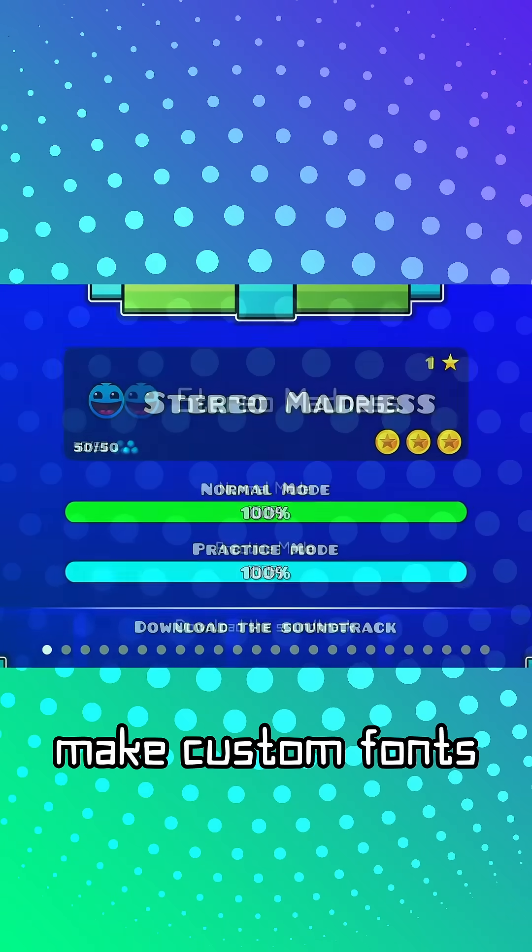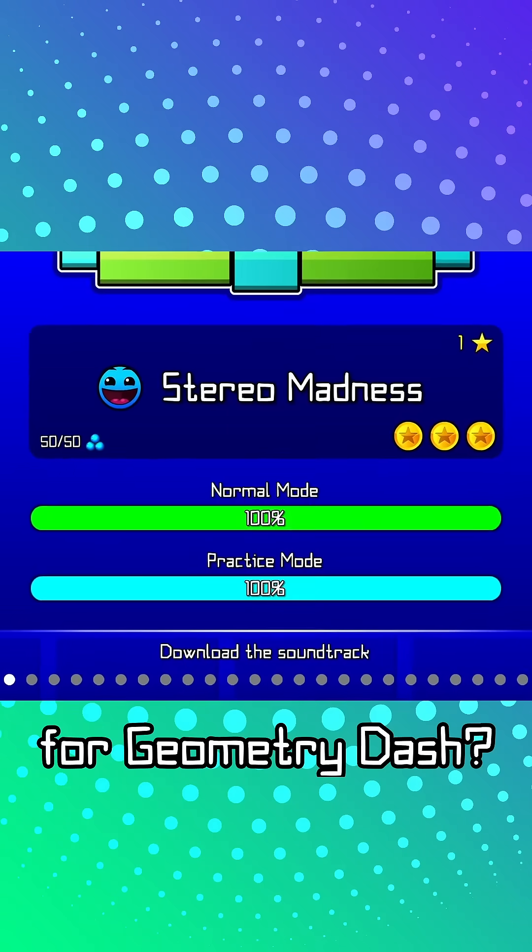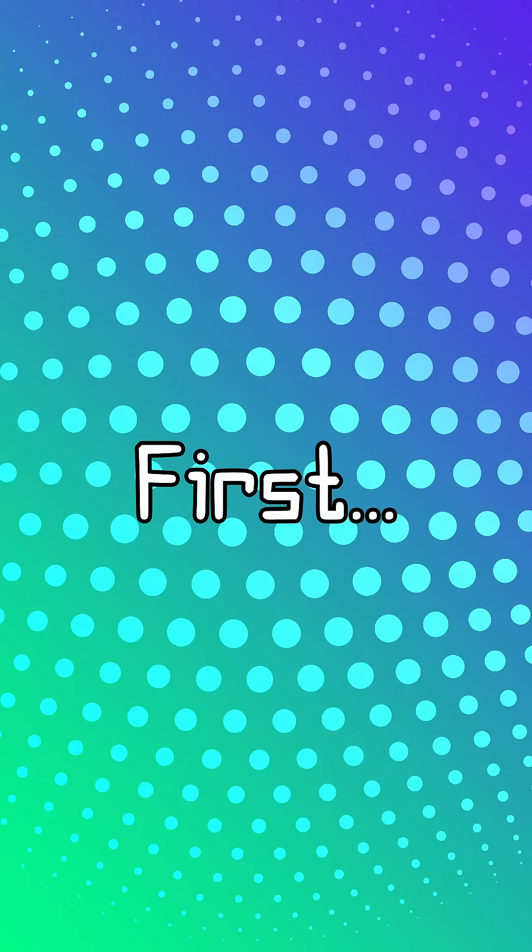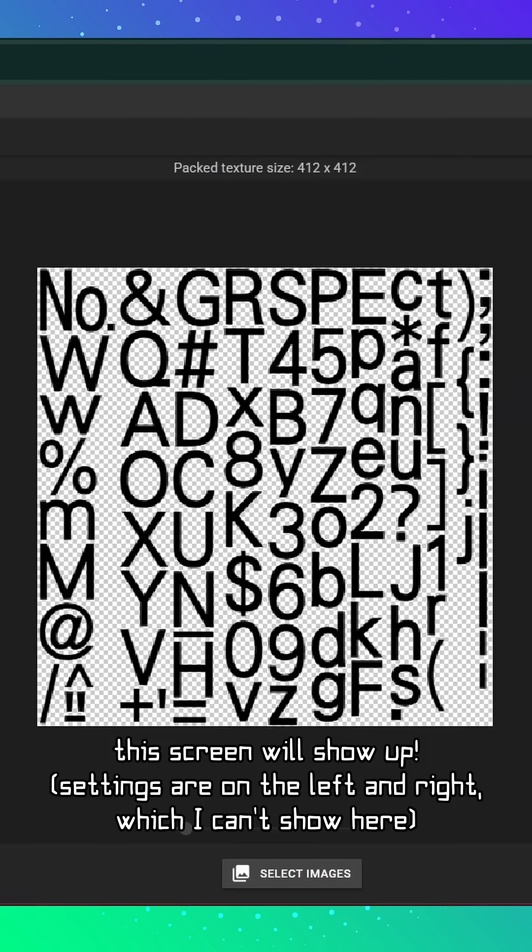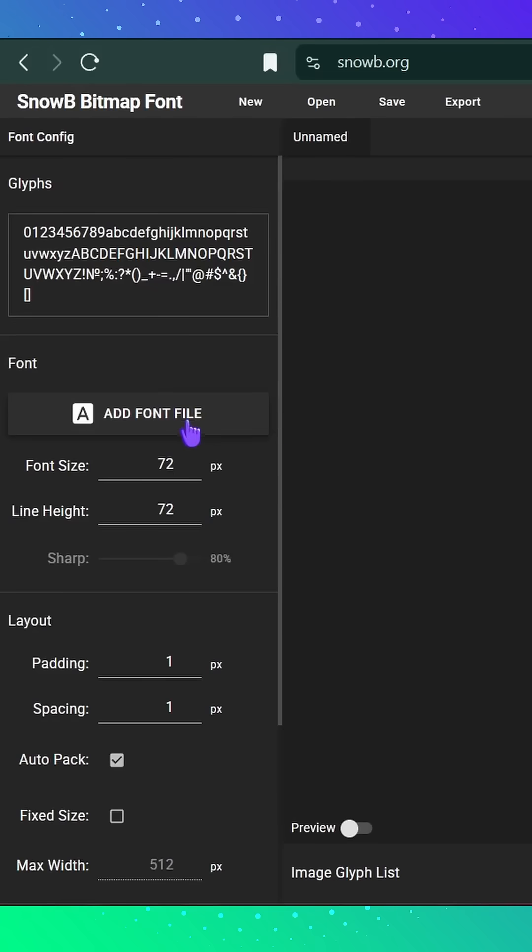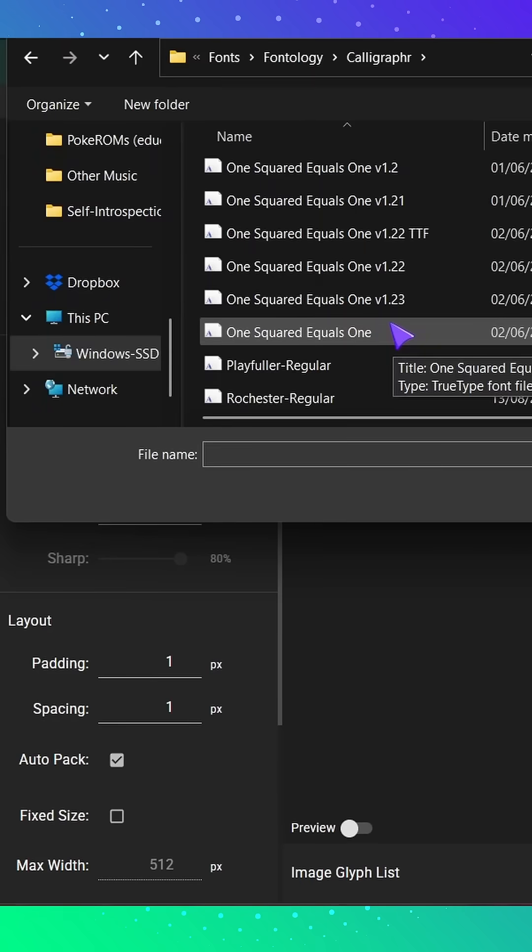How does one make custom fonts for Geometry Dash? I'll make it quick. First, go to snowb.org on your favorite browser. Click this button, then choose a font.